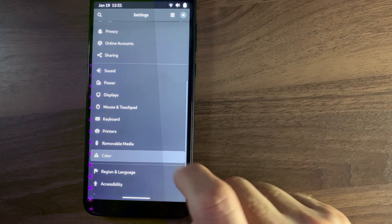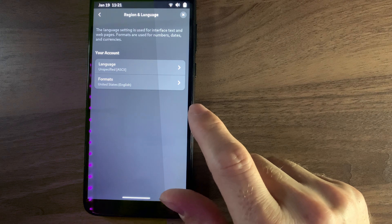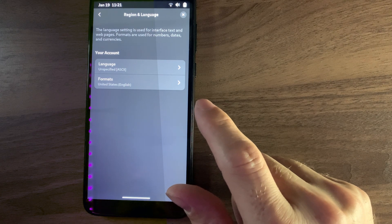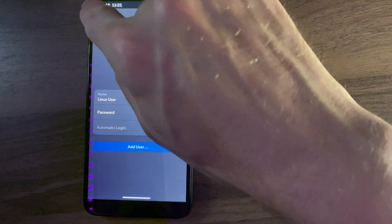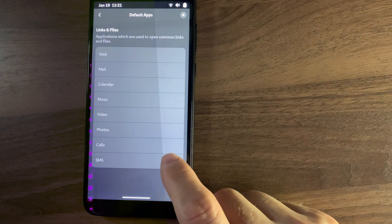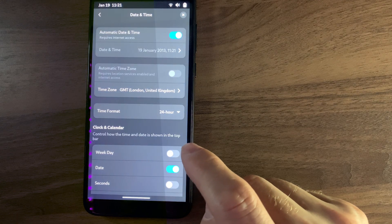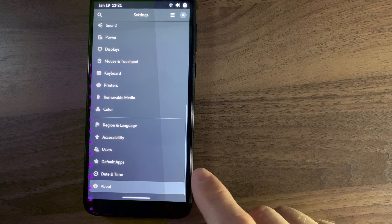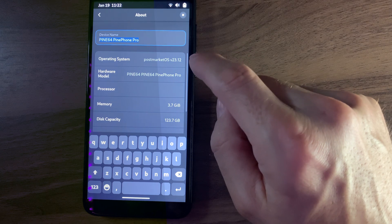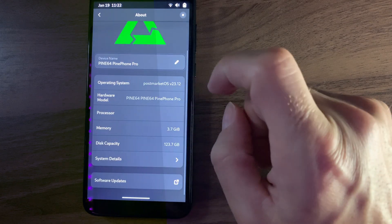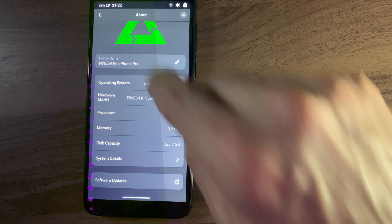I've got to watch my DVDs. Color — it's a laptop screen apparently. Region, language — I assume this works. Users — this should be just the default user, Linux user. Default apps — nothing is set. Date and time. About PinePhone Pro — that's PostmarketOS 2312. Memory, system details, software updates. Man, I hate Wayland — that's the only reason why I don't have a working keyboard here.